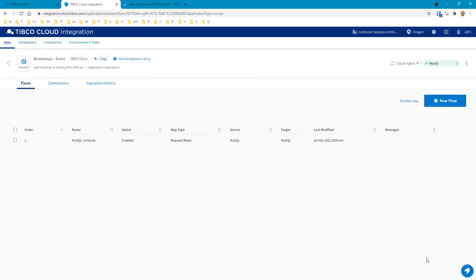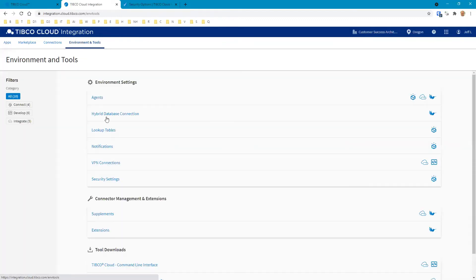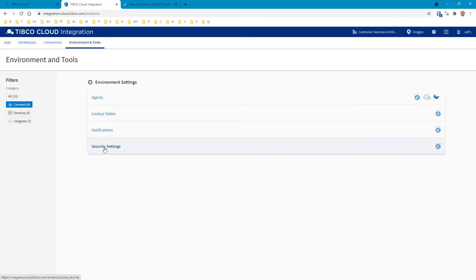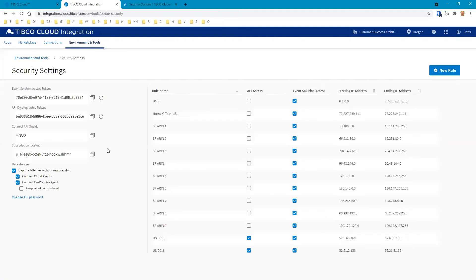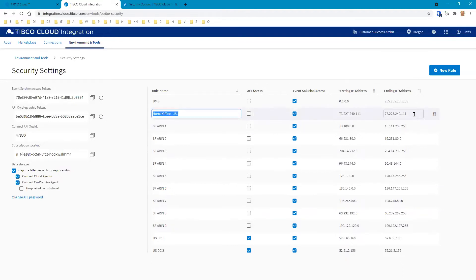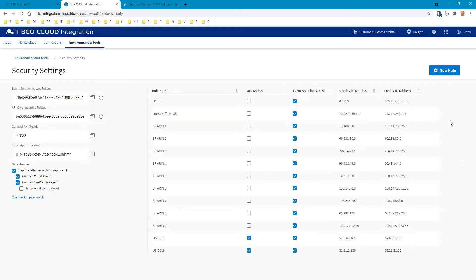What we want to talk about and focus on specifically is the security for these events. The way you configure the security is head over to Environment Tools, and then you can see the settings here. The one we care about in this case is the security settings. We're going to test this using Postman. You can see this is my home office, and this is the IP address from my home office. So what I need to do in order for this to work with Postman calls from my home office is to configure this for event solutions and configure that IP address. That's easy to find; you just go to 'what is my IP,' and you're good to go.